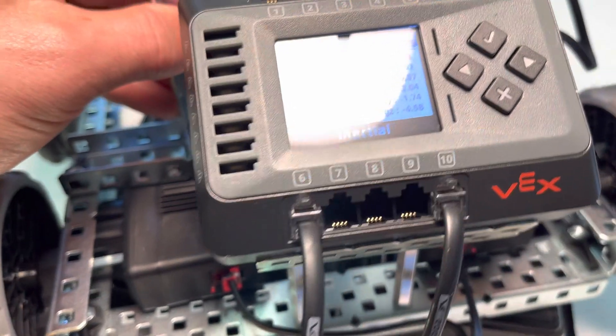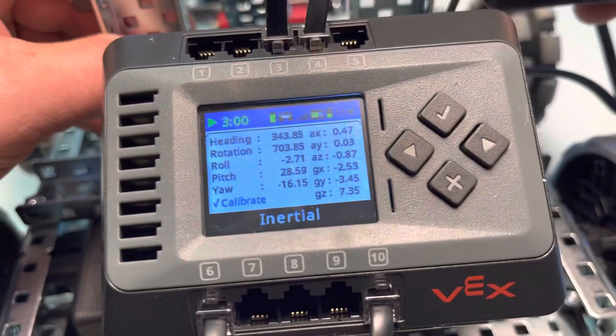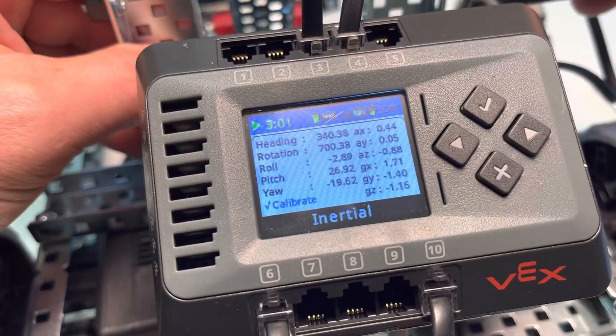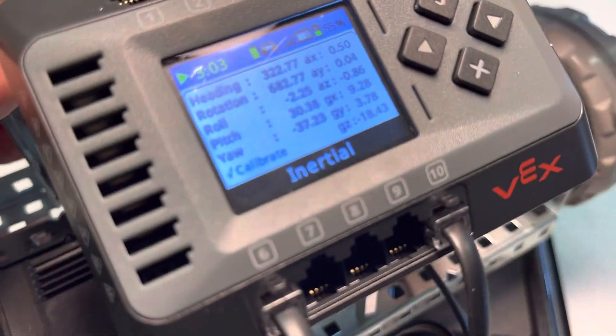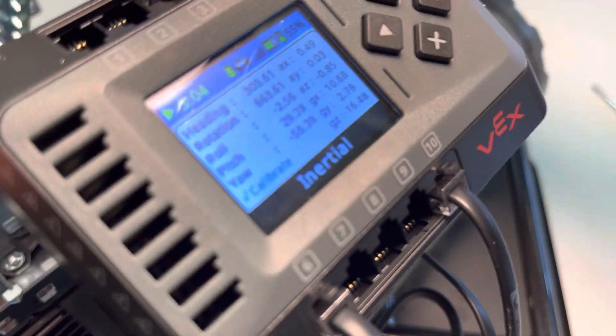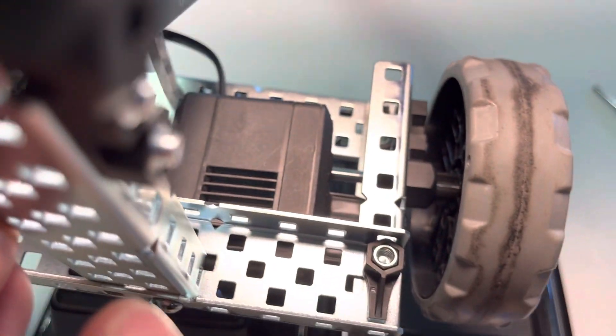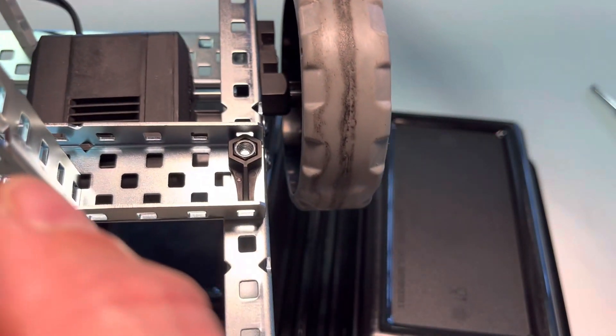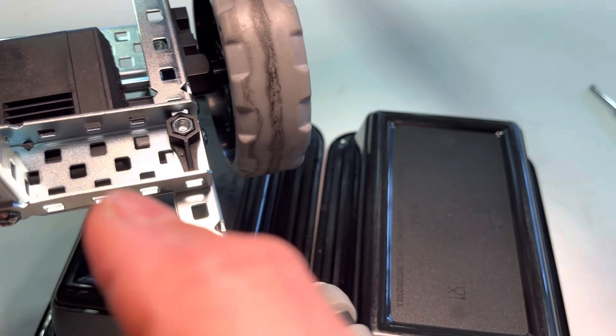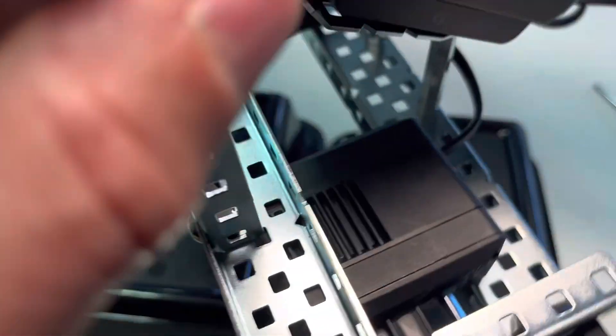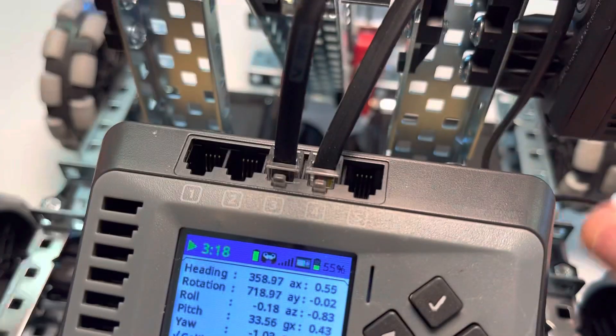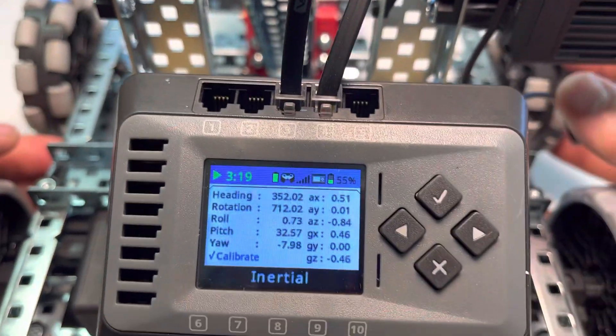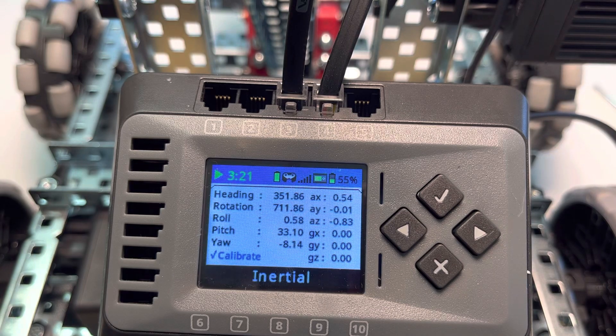Actually, yaw goes negative all the way to negative 180, and then counts back up from 180. So that is heading, rotation, and yaw.